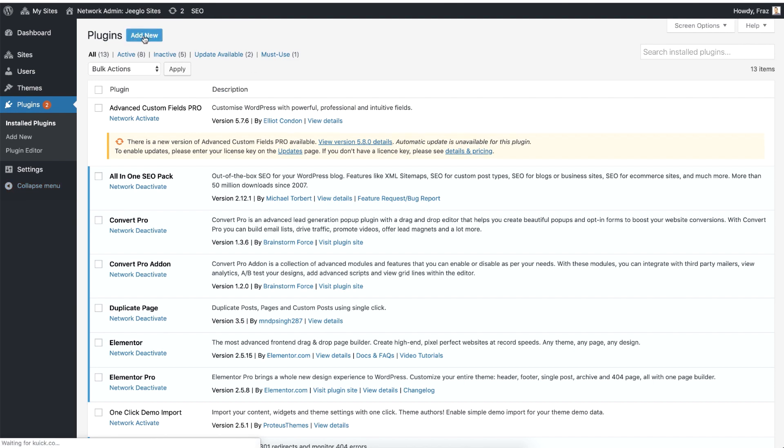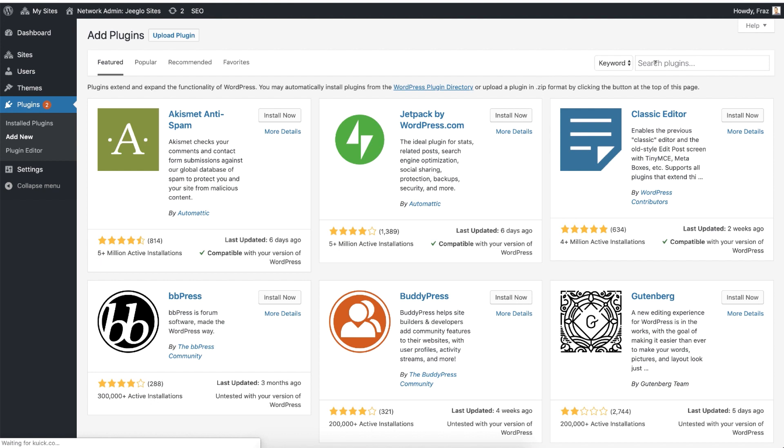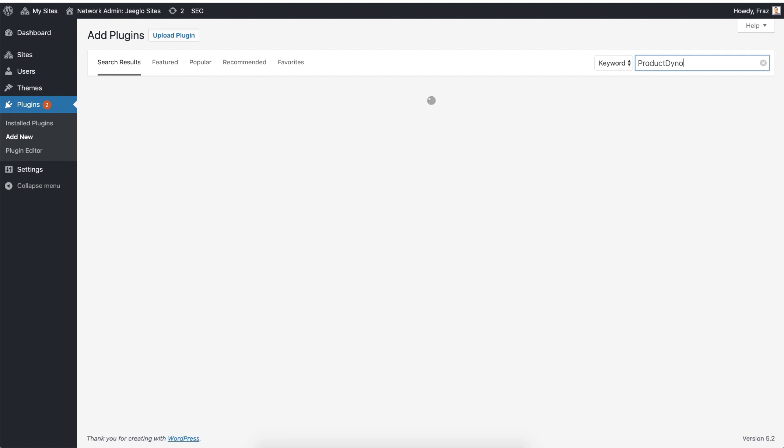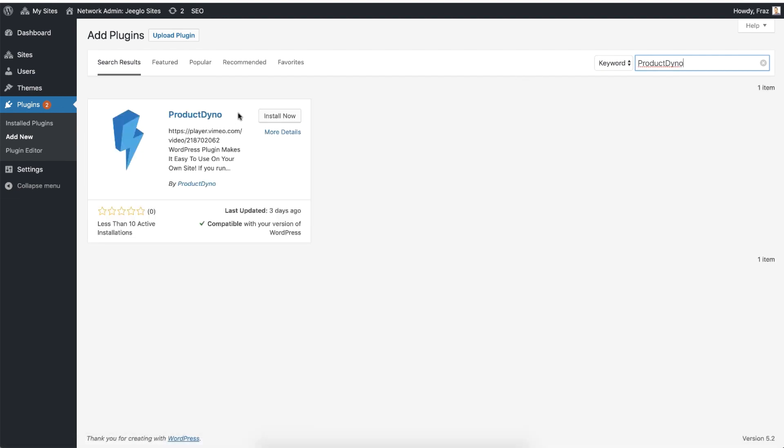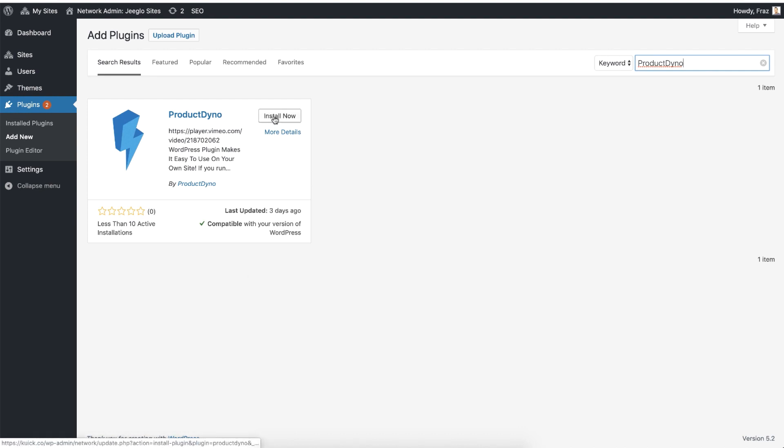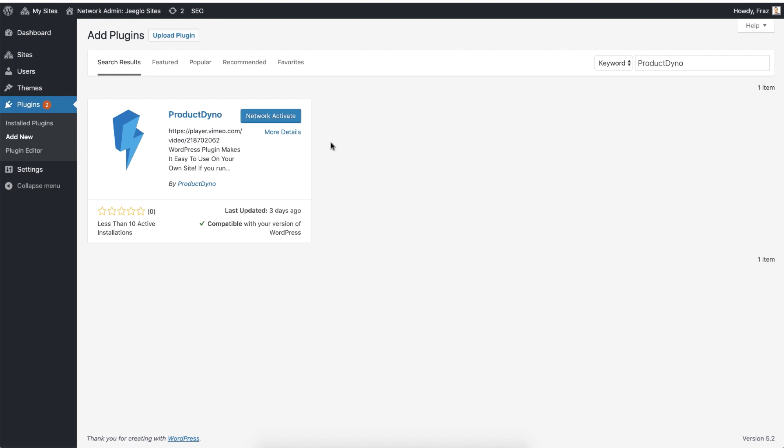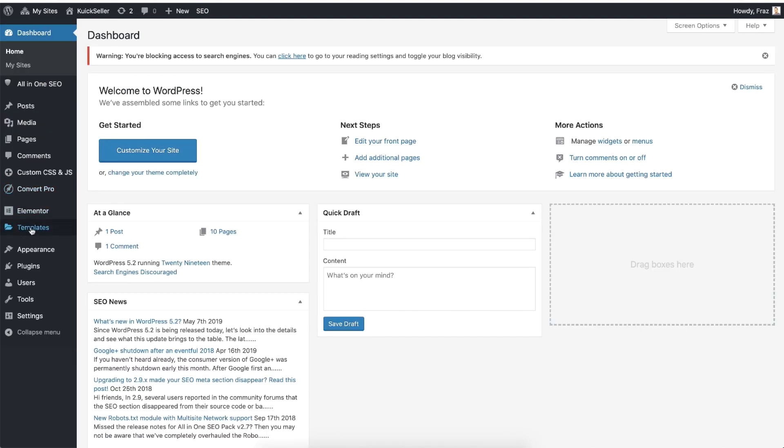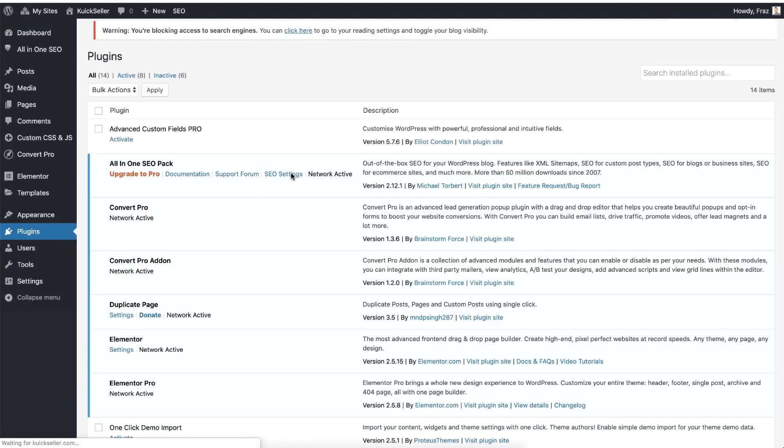New button. Click on it. On the right side, search for ProductDino. You will see the ProductDino plugin listed here. Just click Install Now and the plugin will start to install. Once the plugin has been installed, go back to your plugins page.